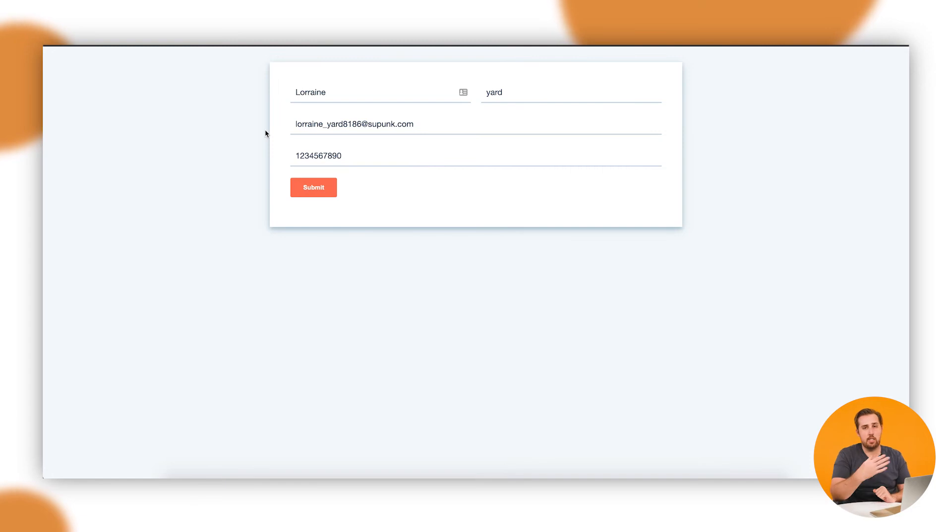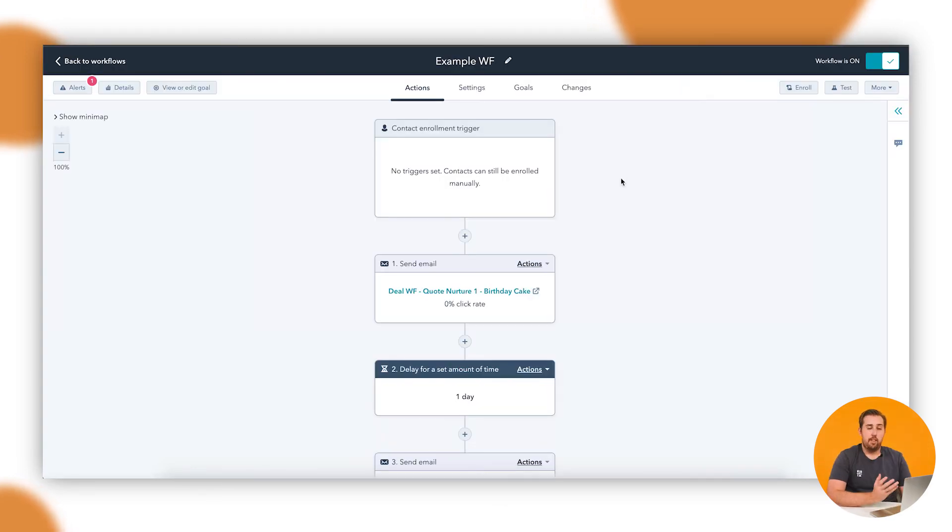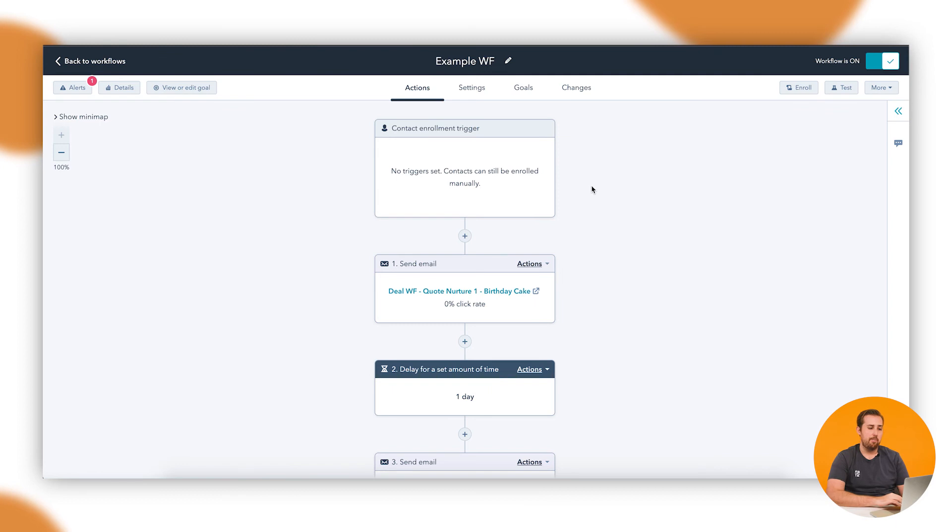And then let's assume that this is the form we're trying to get someone to complete. So I've pre-filled it here with Lorraine's details. I'm going to submit that one. Now that that's turned on, anyone who moves through that process and meets that goal will show up within the workflow as having completed it successfully.